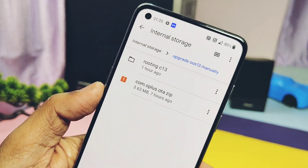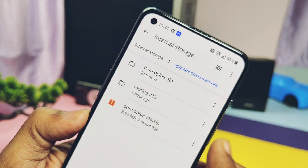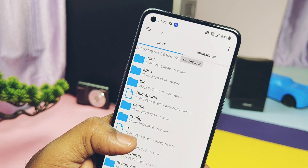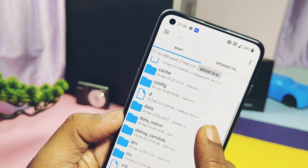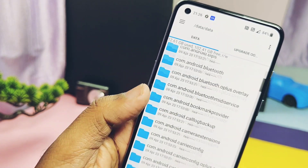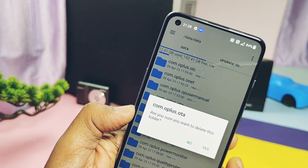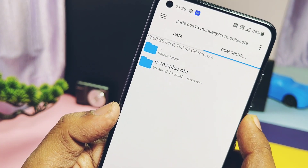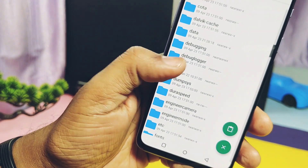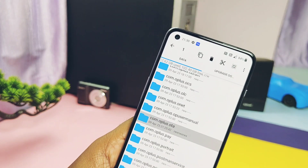Now go to storage and from the downloaded files, unzip the com.oplus.ota.zip file. You will get a com.oplus.ota folder containing a numbered subfolder and some other files. Once confirmed, go back to root files, navigate to data, then find and delete the com.oplus.ota folder entirely. Now go to storage, copy the unzipped com.oplus.ota folder, and paste it under root > data where you previously deleted the same folder. Confirm the folder is properly pasted and available under the data folder in root files.